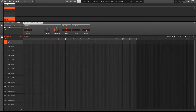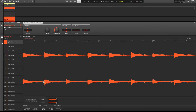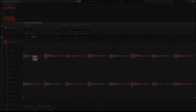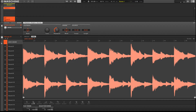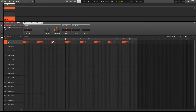Now let's go ahead and edit the sample. We want to go to our sample editor, go to Edit, and then normalize it — that's just going to bring the level up to where it should be. Now we can see this nice big sample across the screen, which looks pretty good.